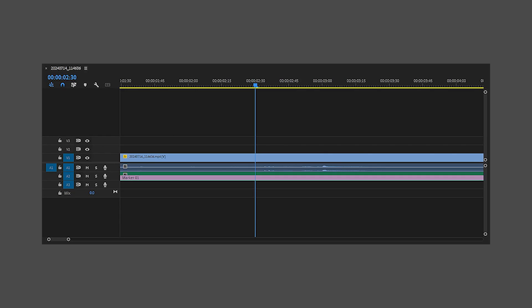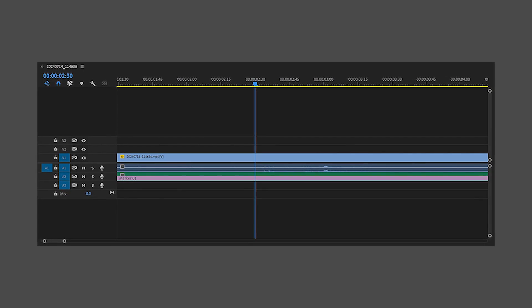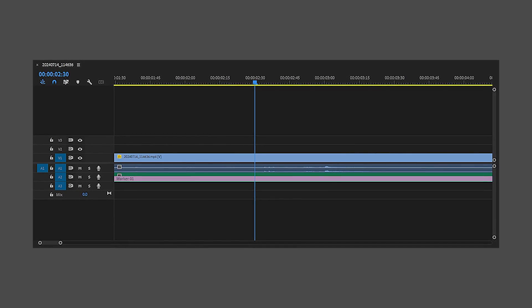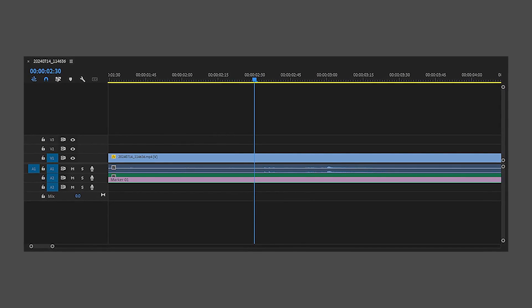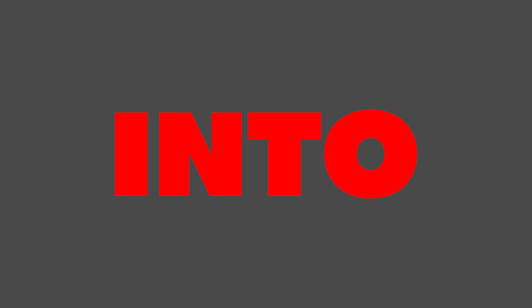If you ever notice a marker in your timeline and don't know what it is, I will show you how to remove it in seconds.